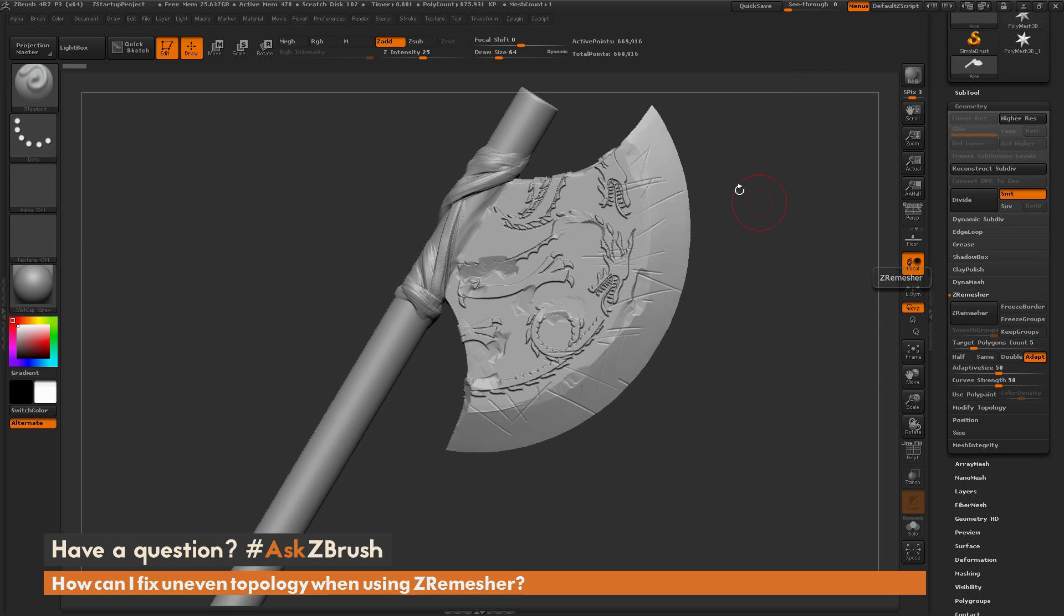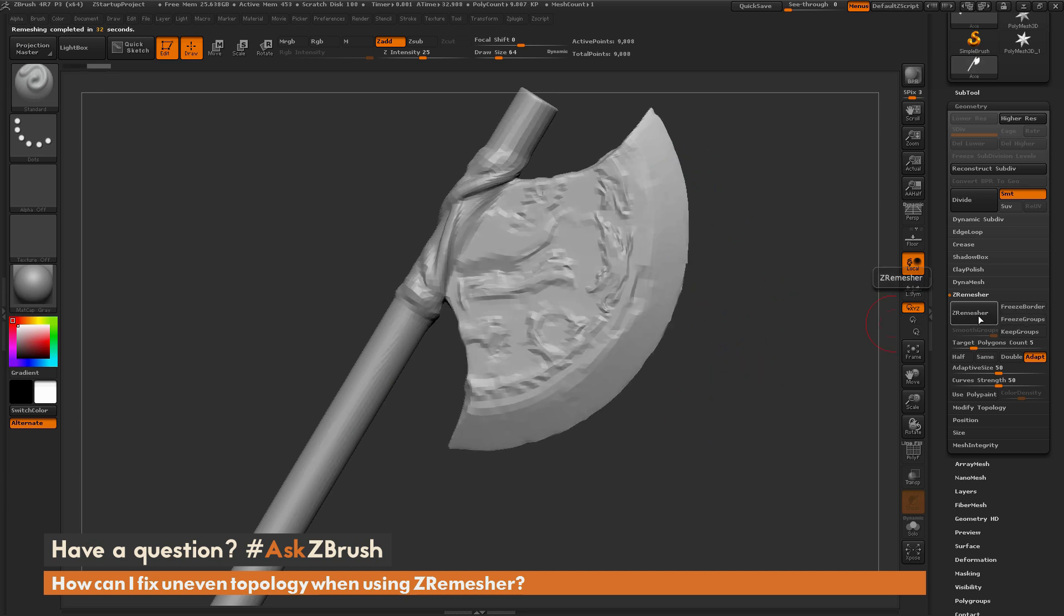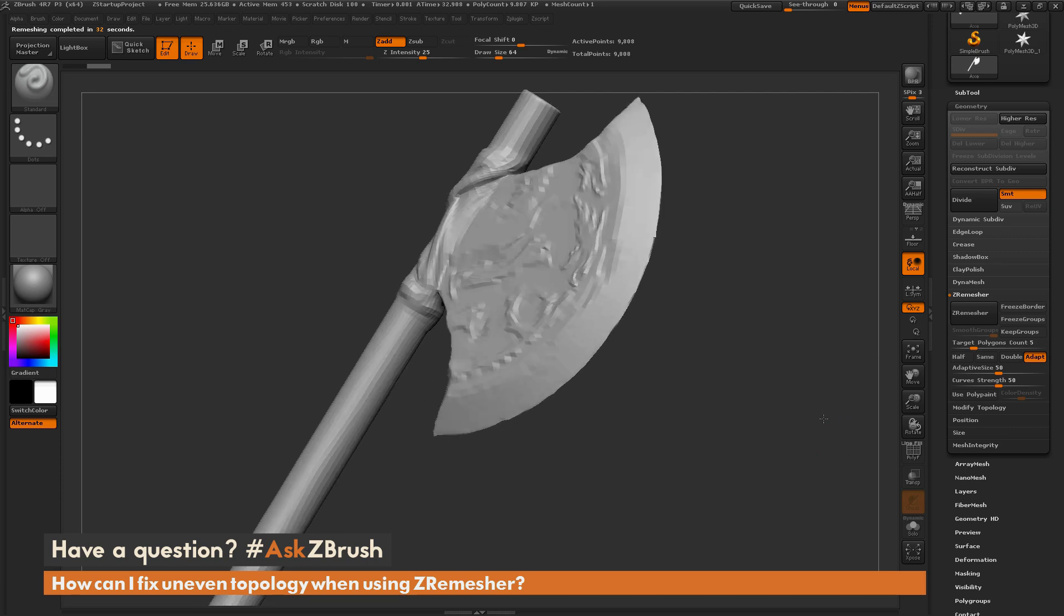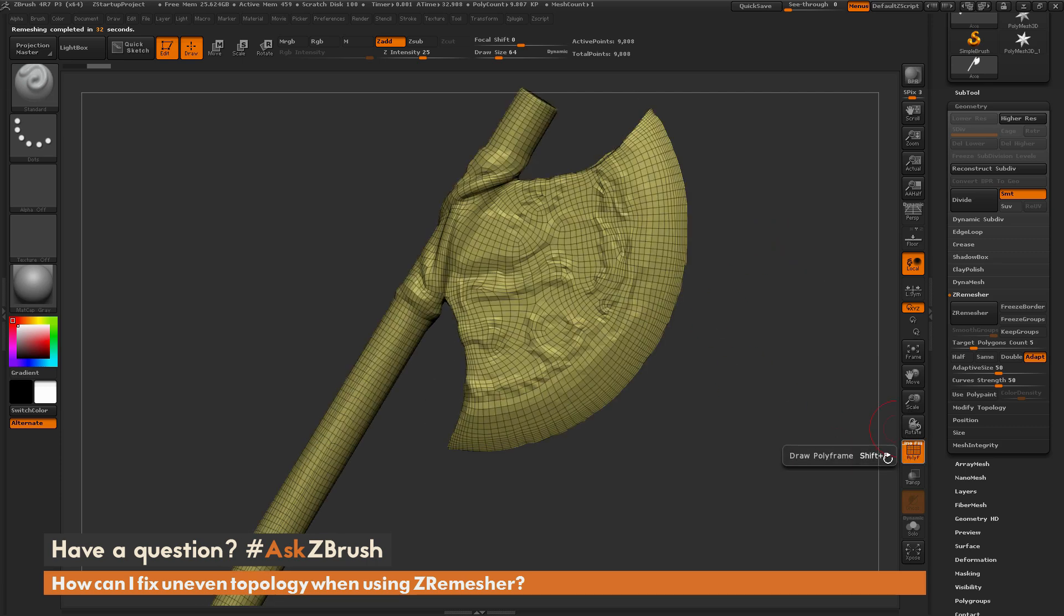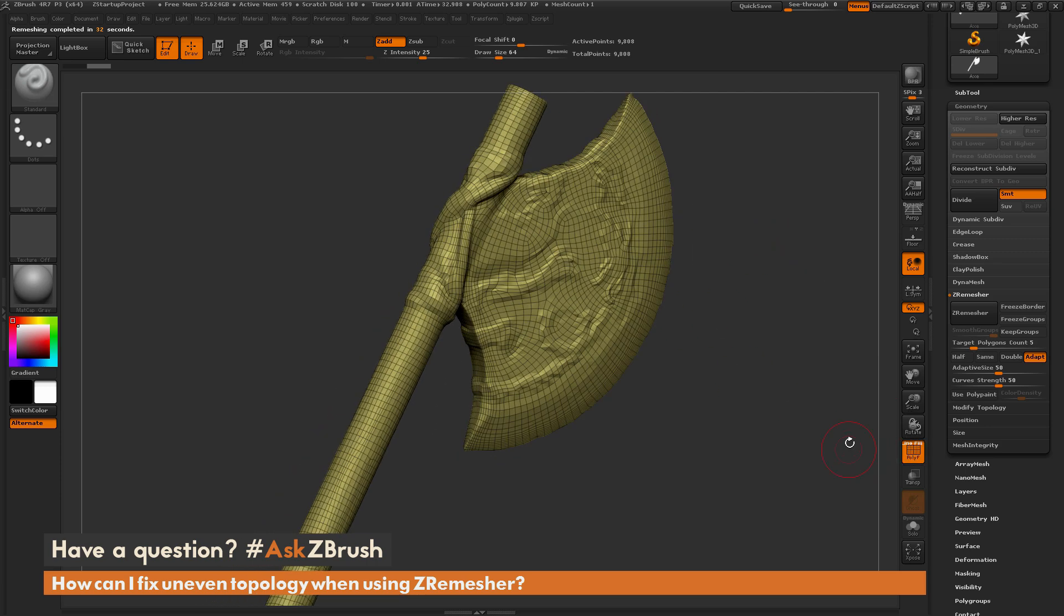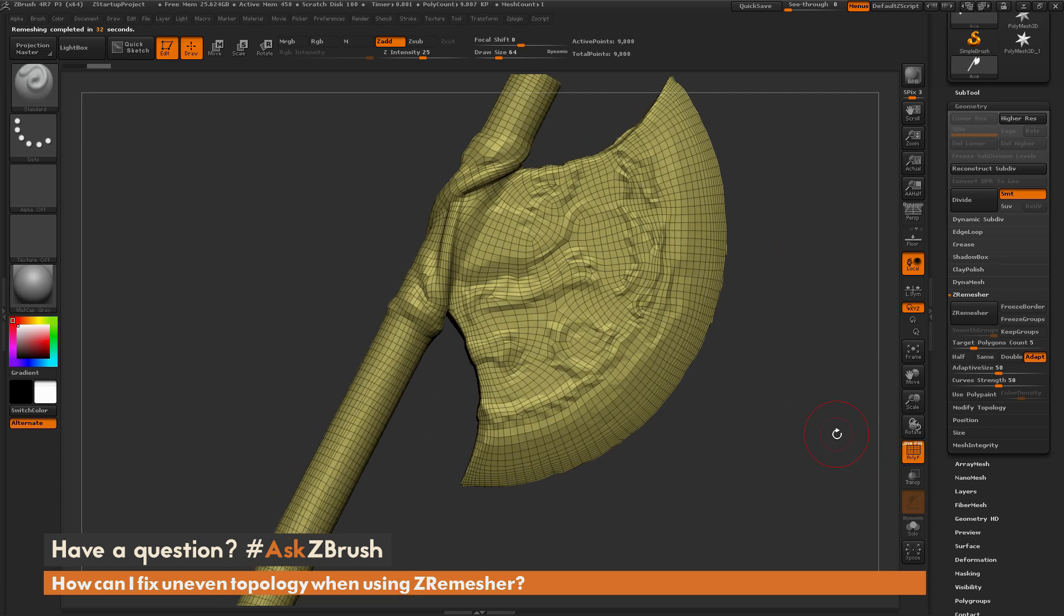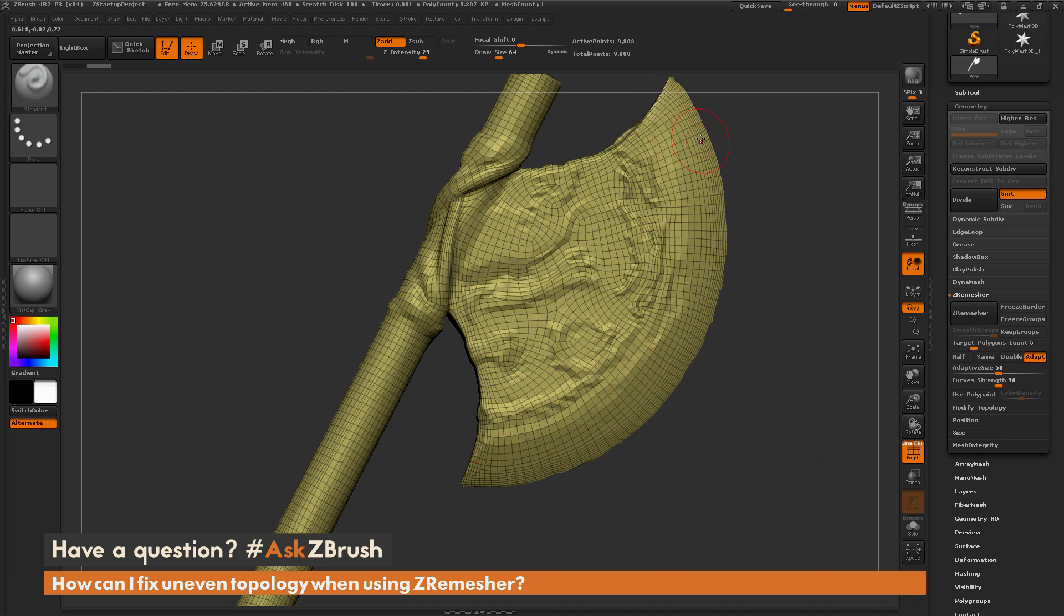ZRemeasure is going to look at the sculptural details on your model and generate new topology around those details. So if I just come over here and click this, when the process completes, I'm going to get a result like this. It's taking that sculptural version of my mesh and giving me this new low-resolution version.